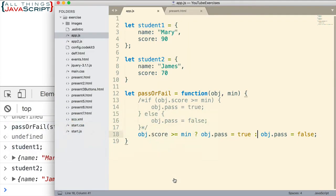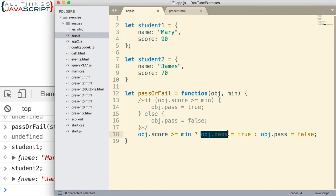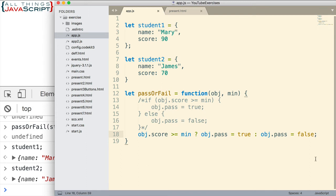So that's the ternary operator. Let me show you one more way we can use this ternary operator. So right now we are repeating obj.pass. We have it twice. So we can make this a little bit cleaner. Let's do this instead.